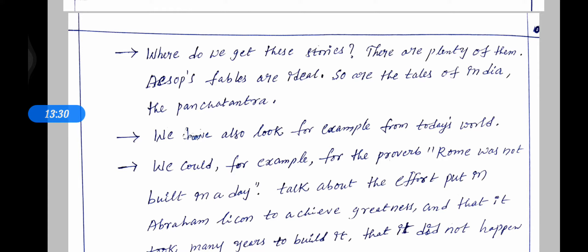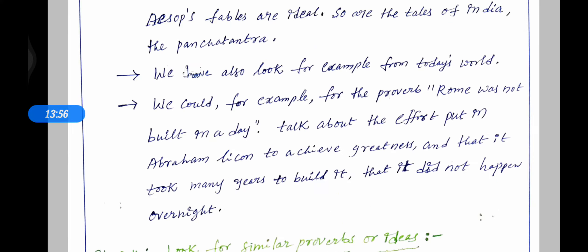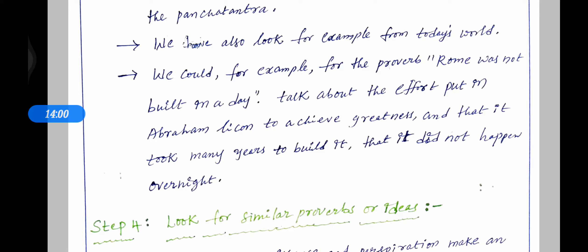Where do we get these stories? There are plenty of them — many stories and examples. They are from The Tales of India, the Panchatantra. We can also look for examples from today's world. For example, for the proverb 'Rome was not built in a day,' take the effort put in by Abraham Lincoln to achieve greatness — it took many years and did not happen overnight.